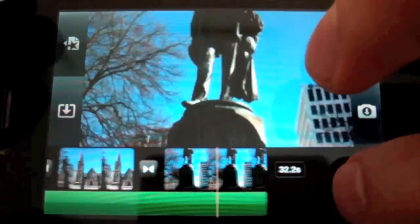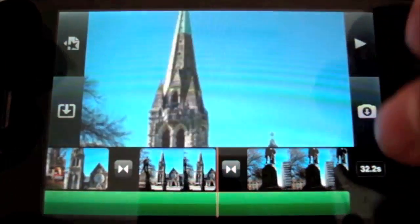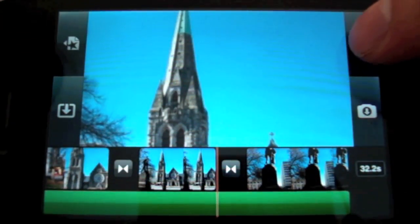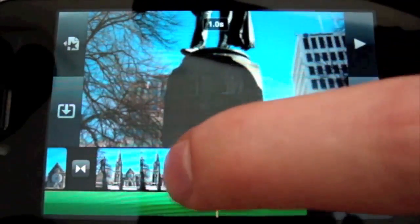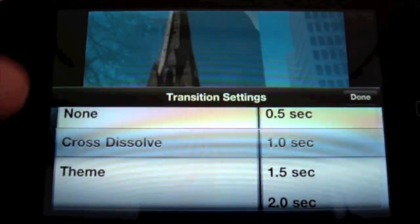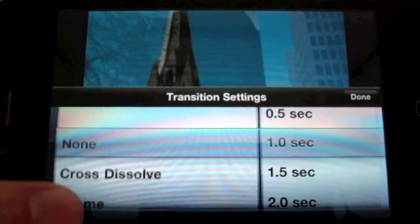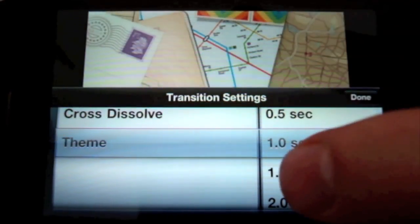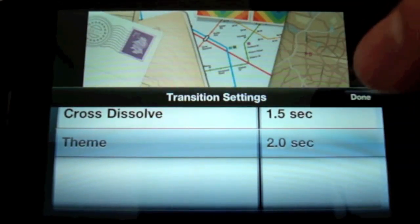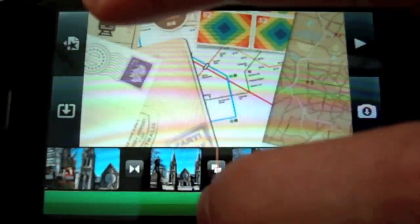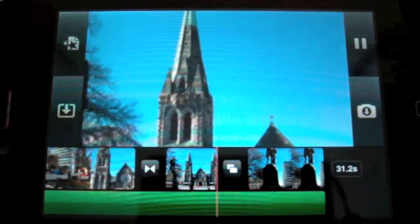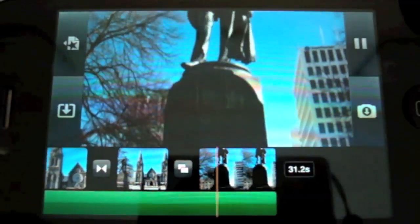The other thing I can do is edit the type of transition between the two pictures. By default it's a cross dissolve. If I want something else I can double tap on it and that brings up some different options — none, cross dissolve, or one that's specific to the theme, which I quite like. I'll set it to last for two seconds, and now the transition looks like that.